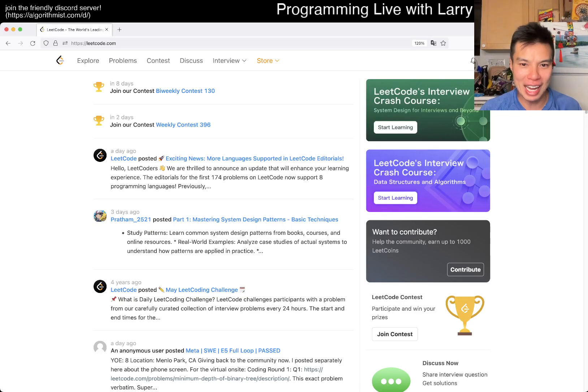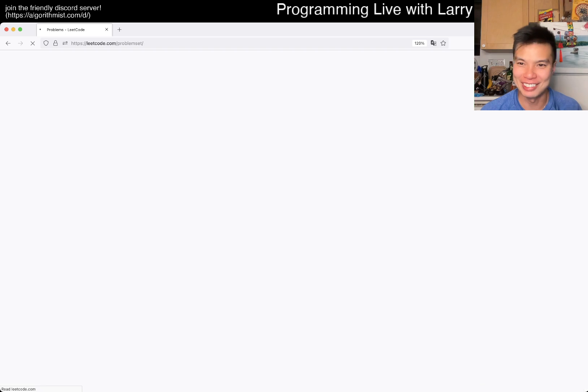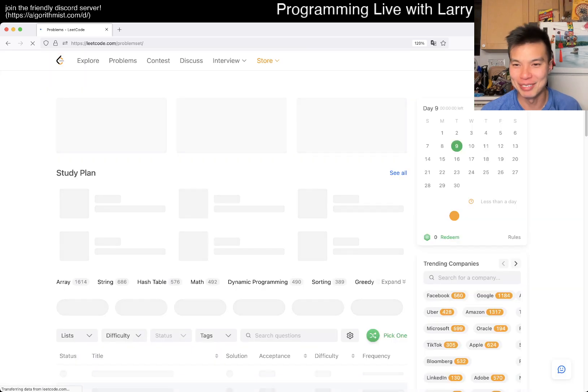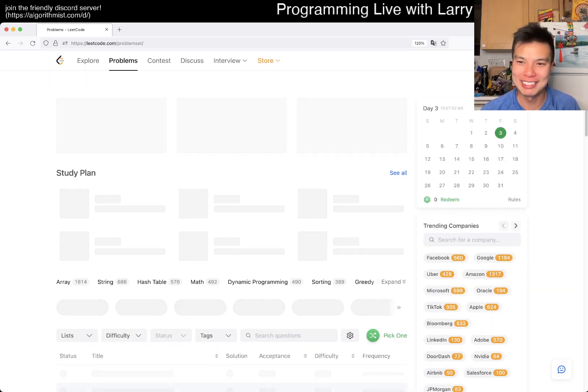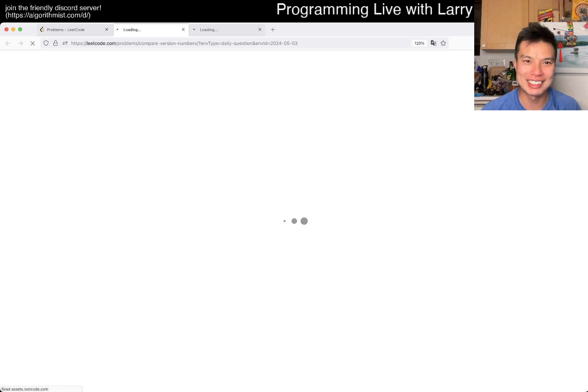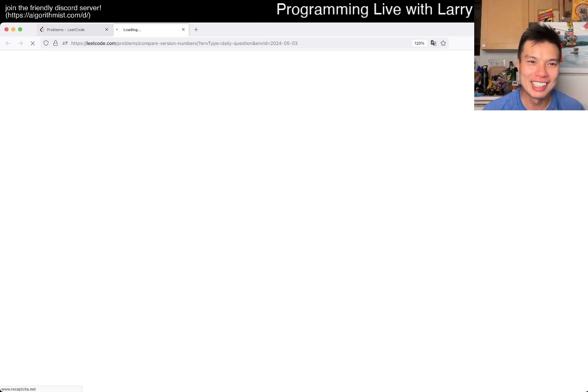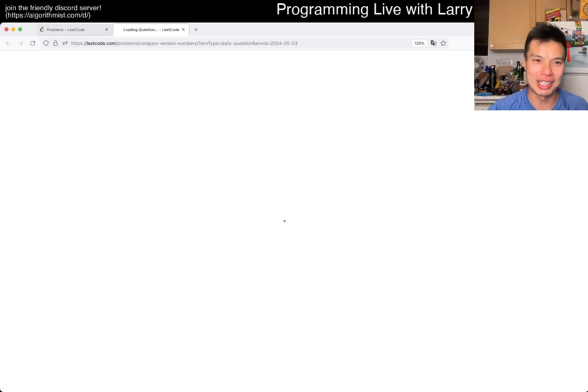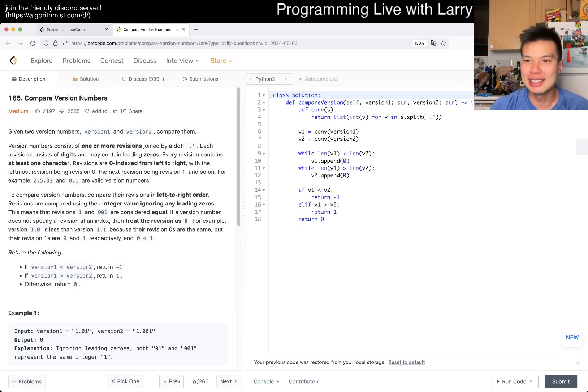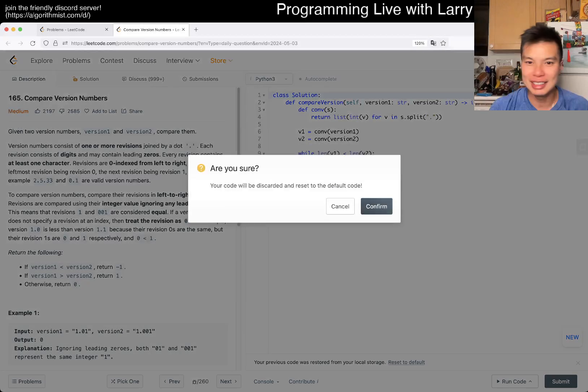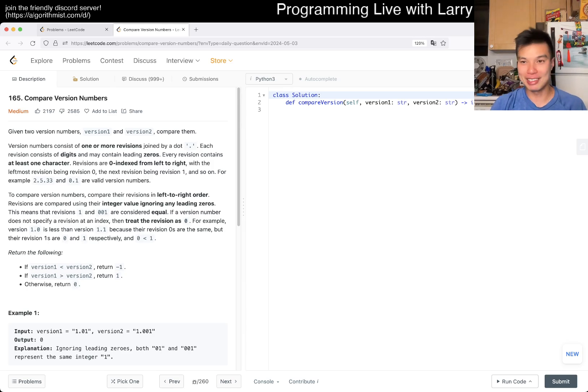Hey everybody, this is Larry. This is day three of the LeetCode May Daily Challenge. Hit the like button, hit the subscribe button, join me on Discord. Let me know what you think about today's problem. I'm a little bit chipper today, I'm a little bit happy today.